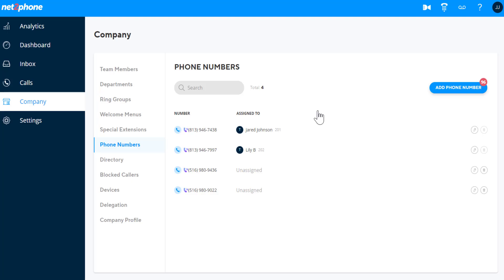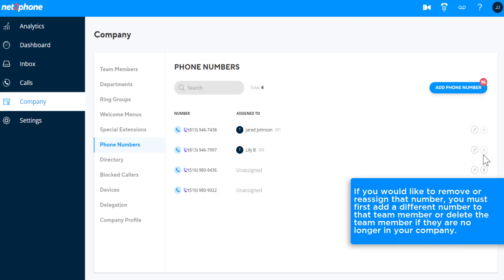Every team member must have at least one phone number assigned to them. The trash can icon will be grayed out if attempting to delete the only phone number assigned to a team member, and you won't be able to assign that number to someone else. If you would like to remove or reassign that number, you must first add a different number to that team member, or delete the team member if they are no longer in your company.